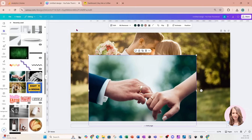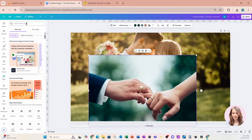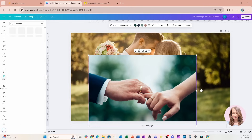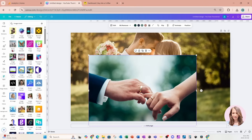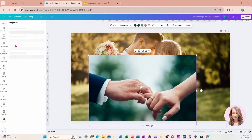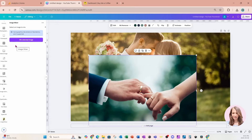I'm going to go over to my apps and in the app search bar I'm going to search for an app called Image Mixer. This is what it looks like right here — it is free to use with Canva. You'll notice that it says graphics like stickers or illustrations aren't supported, so it's basically just images. I've got my image selected.